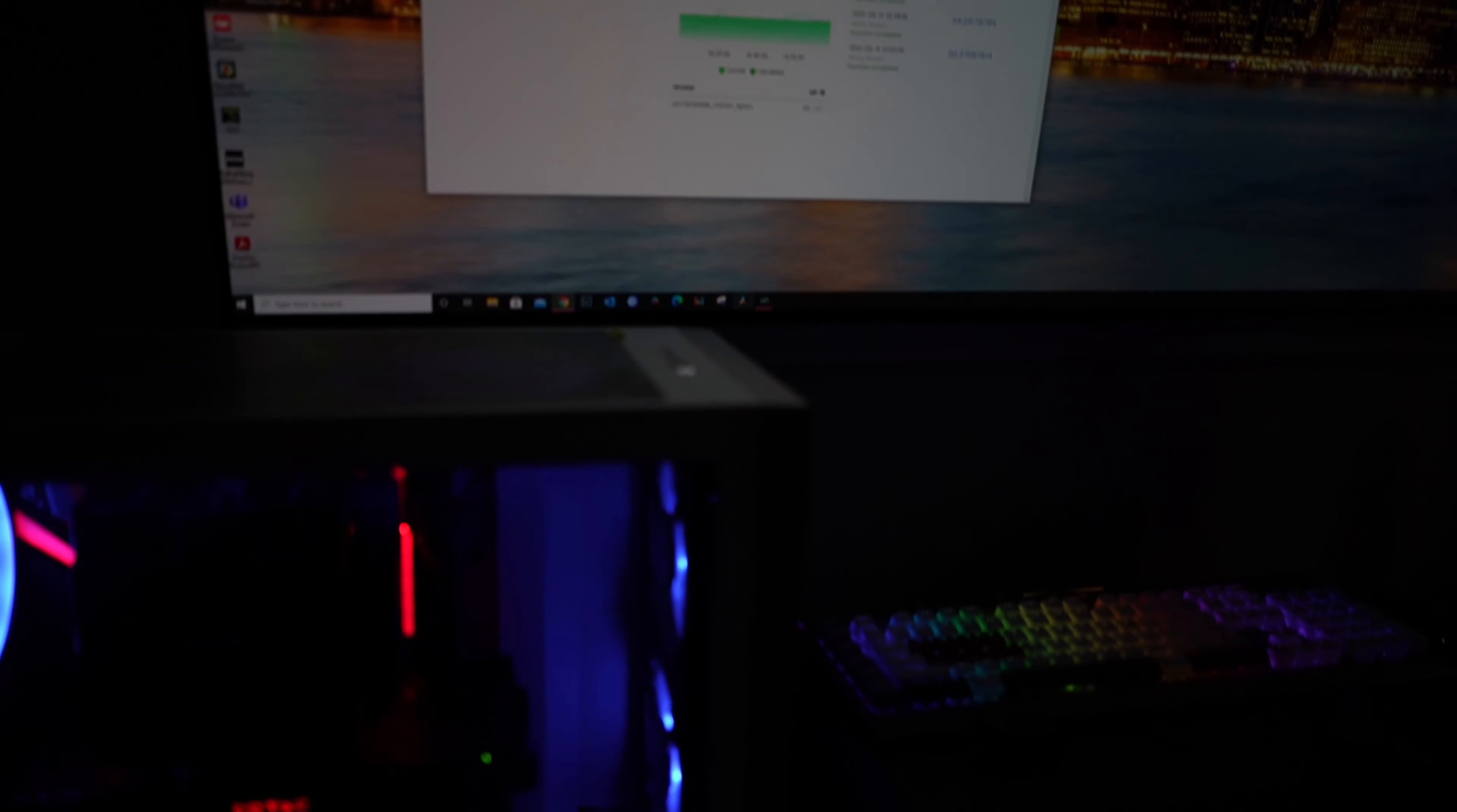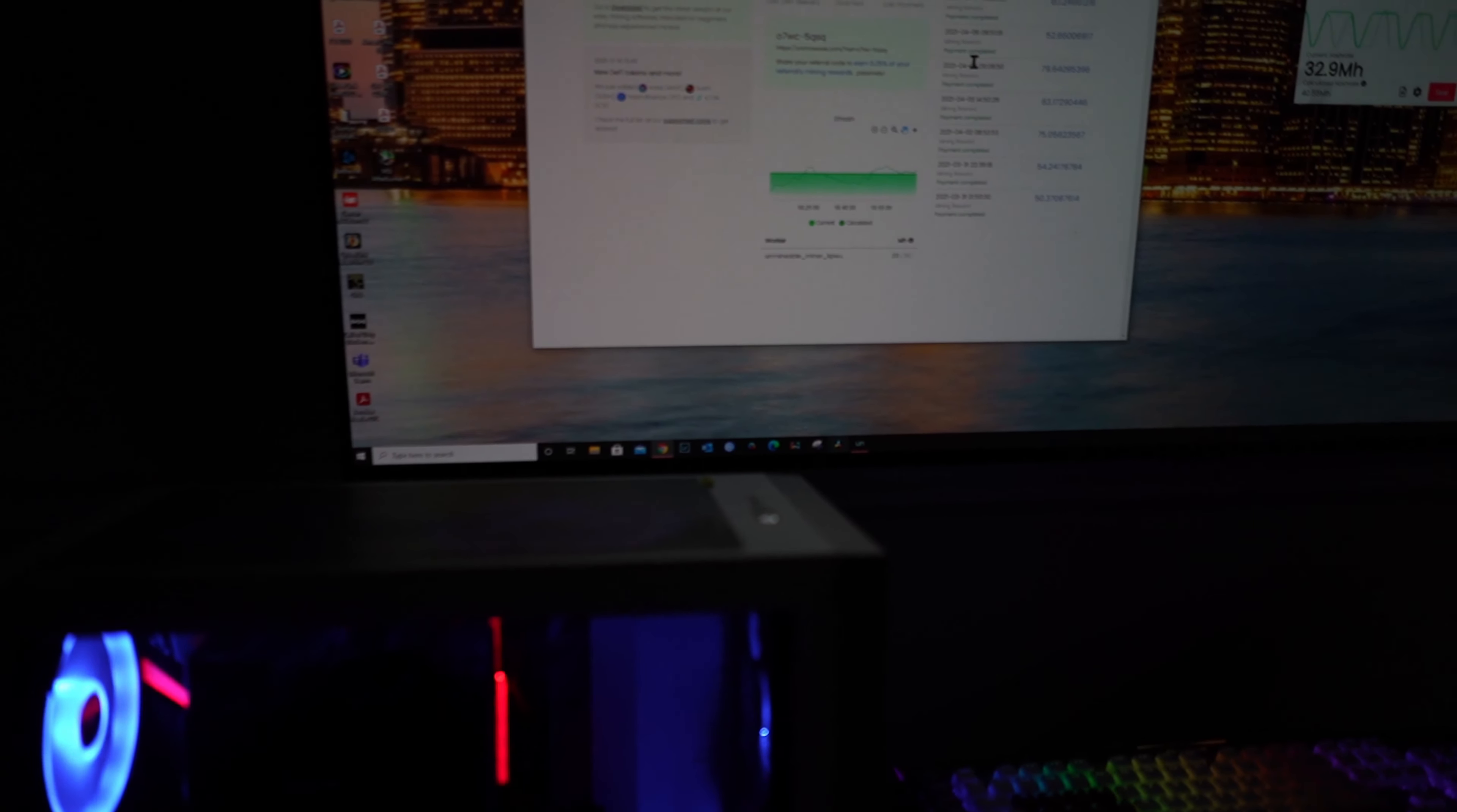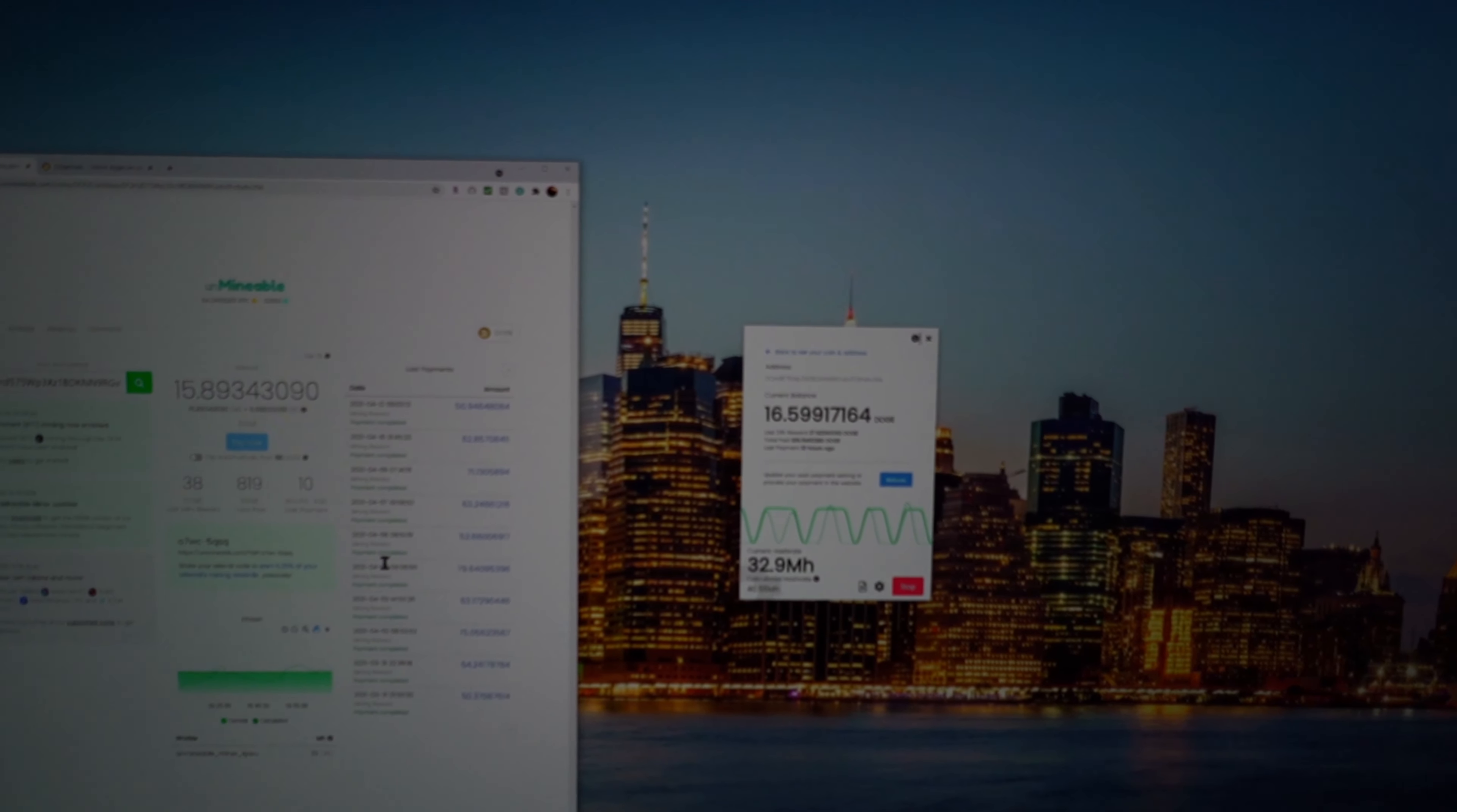Yeah, I'm going to go into the studio and I'm going to show you guys how to actually download the software and set up your miner so you can start mining as well. Stay tuned.